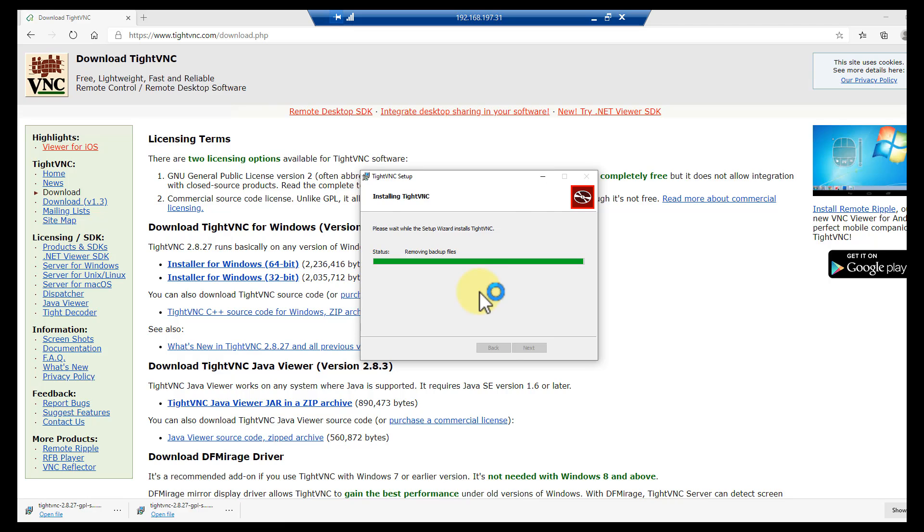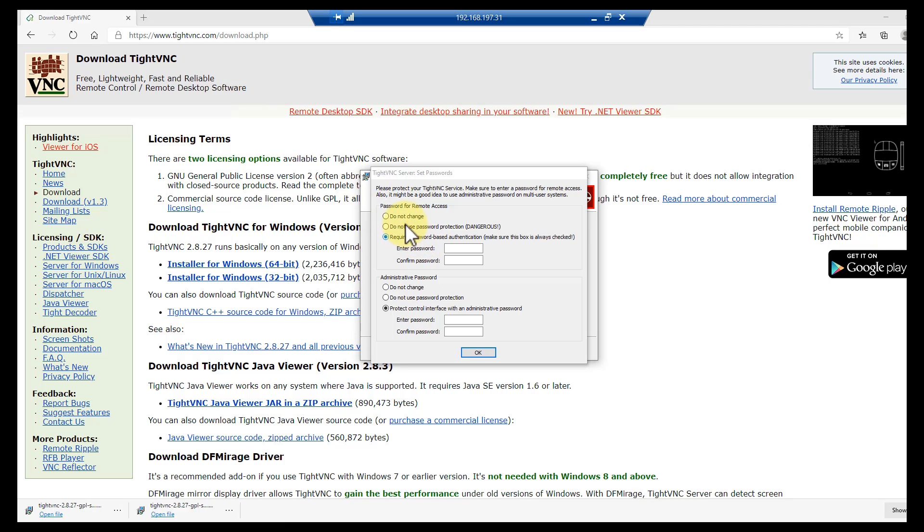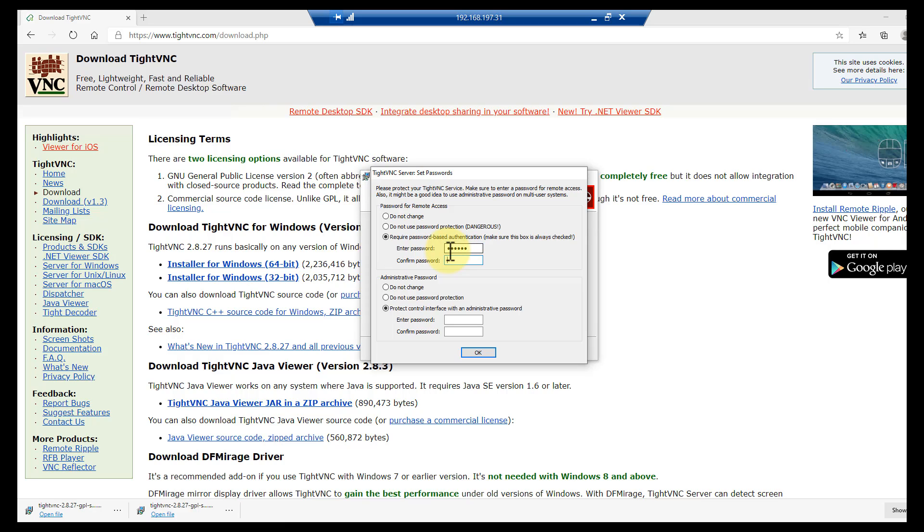Now here we go - you should set a password. You don't have to, but I would highly recommend it. Everybody would highly recommend it.